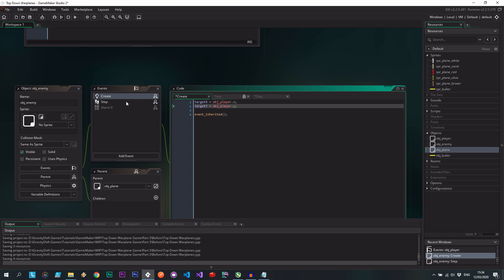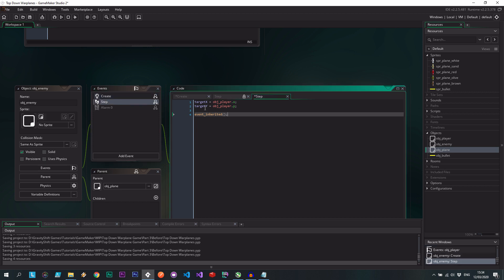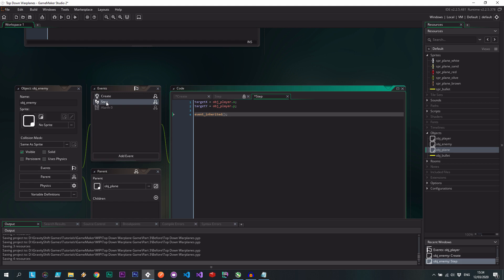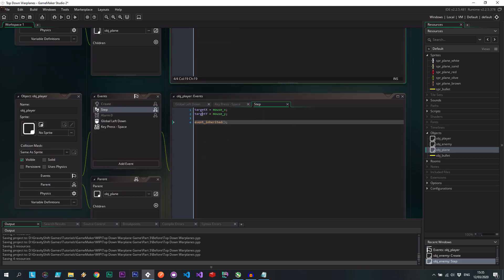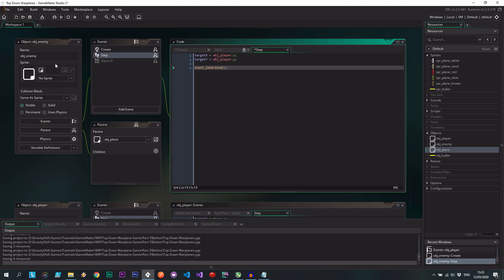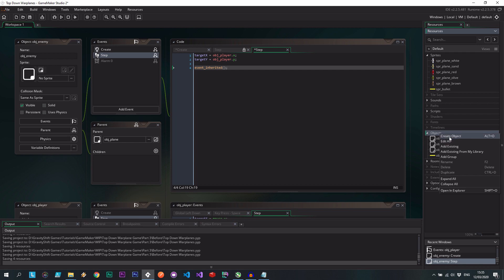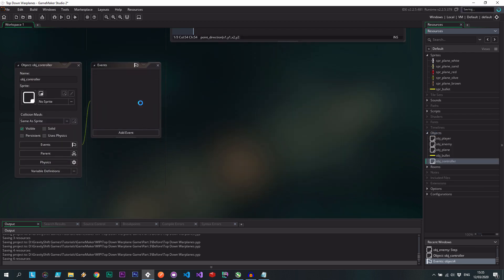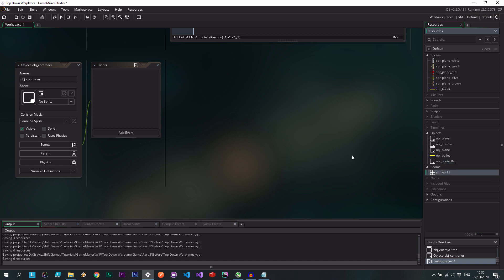So there we go. Create and step event here are identical. And that's that. Now we need to think how we're going to get these enemies into our room. Well, I like to use little controller objects. They can spawn things into the world. So for now, let's actually go put it in the world.